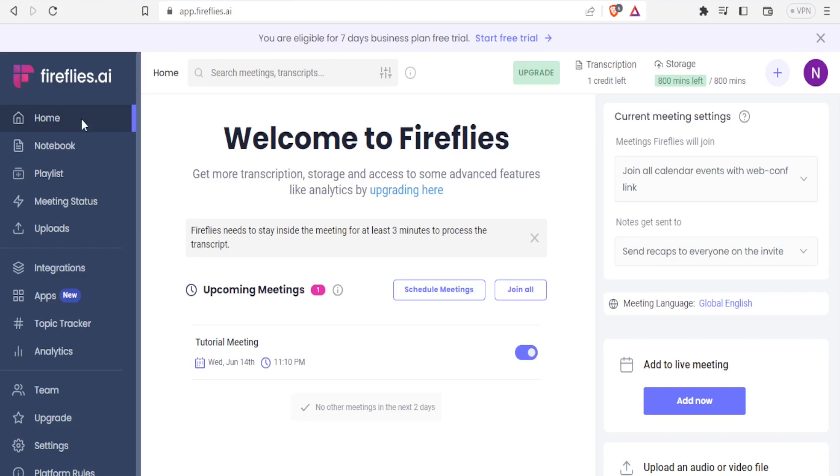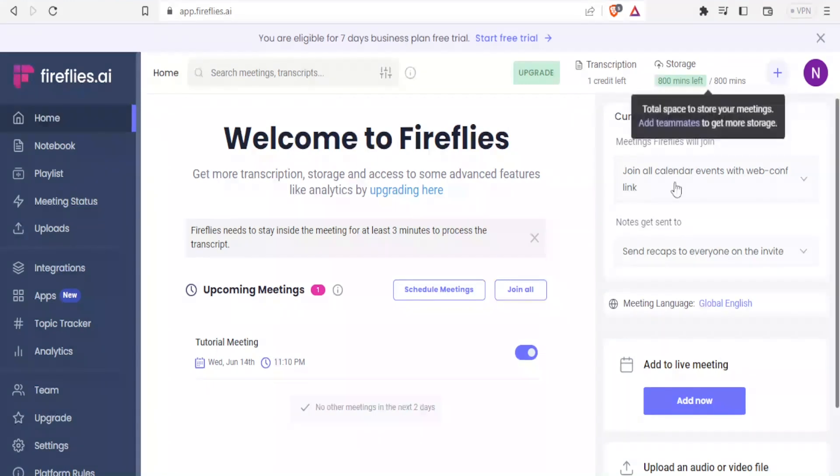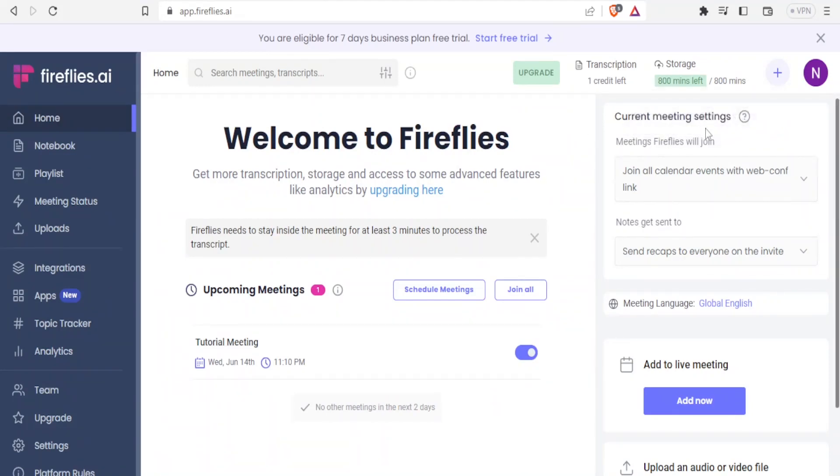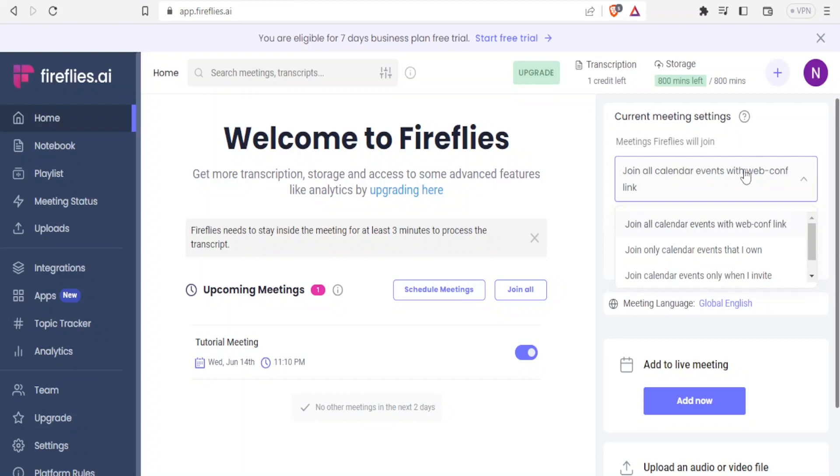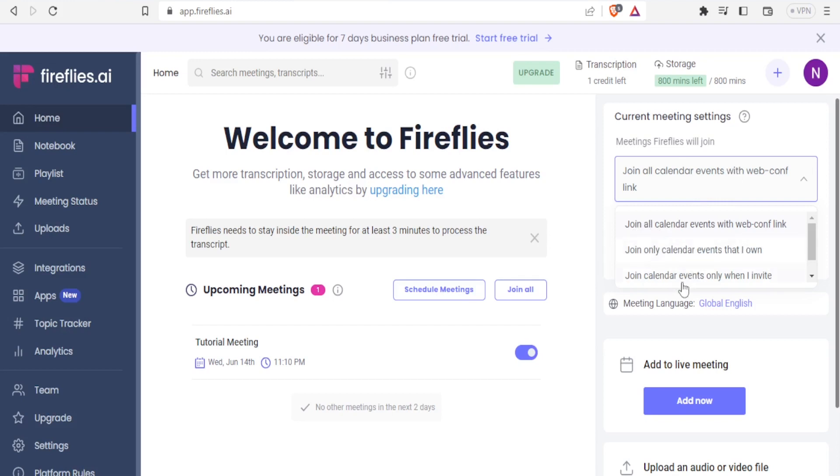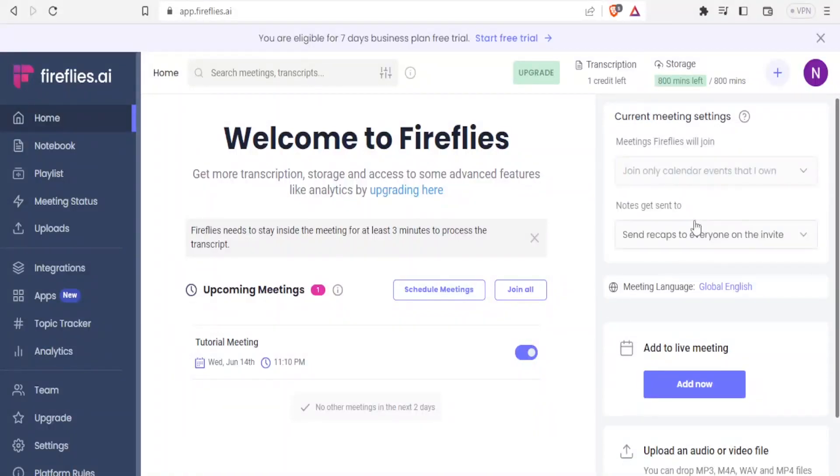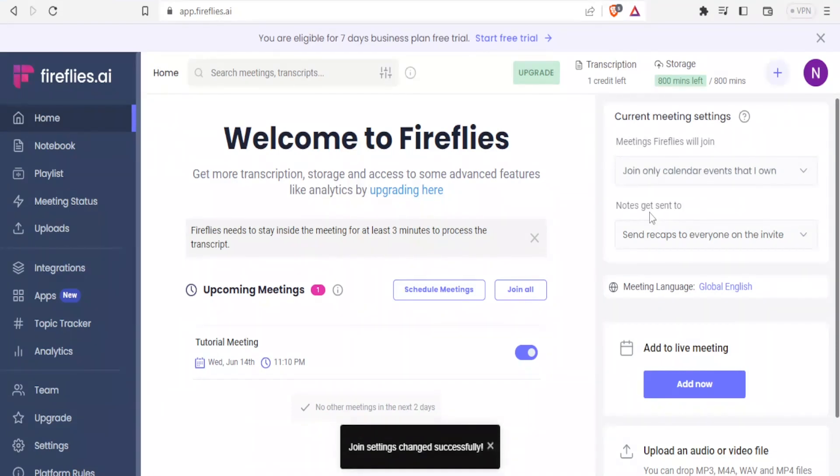Once you come to the homepage on the right-hand side here, you will notice that we have the current meeting settings, which you can change. You can change how Firefly will join your meetings. You can either indicate join all calendar events with web conferencing, or join only calendar events that I own, or join calendar events only when I invite Fred at Fireflies.ai. Then you can decide also who will get the notes sent to them.